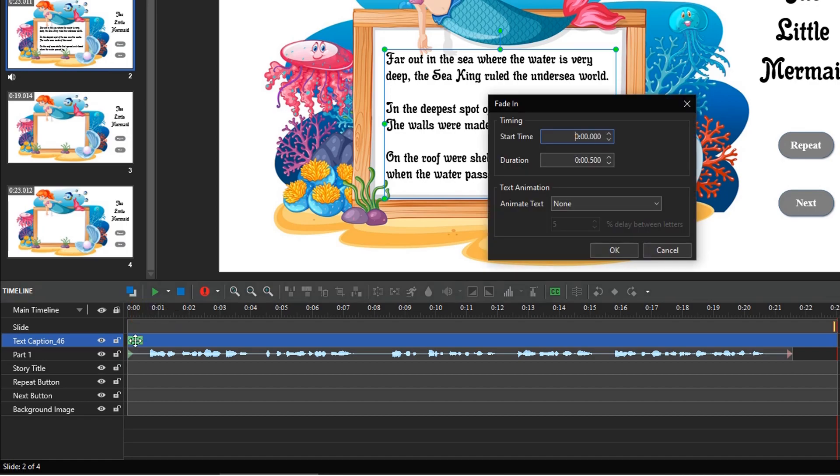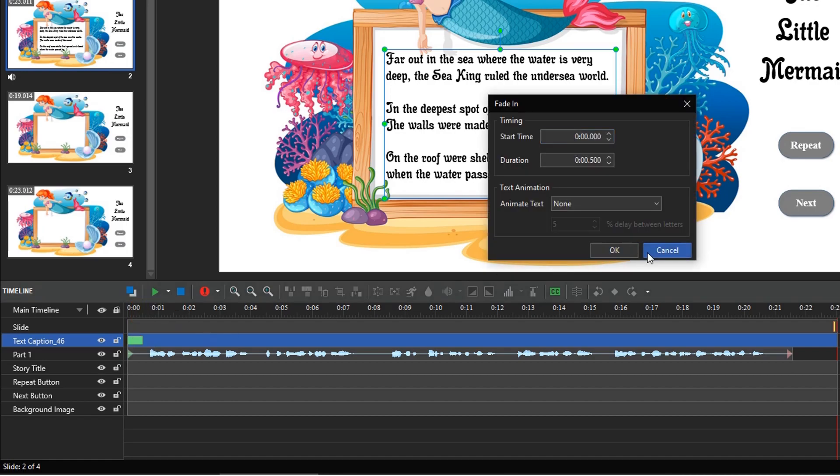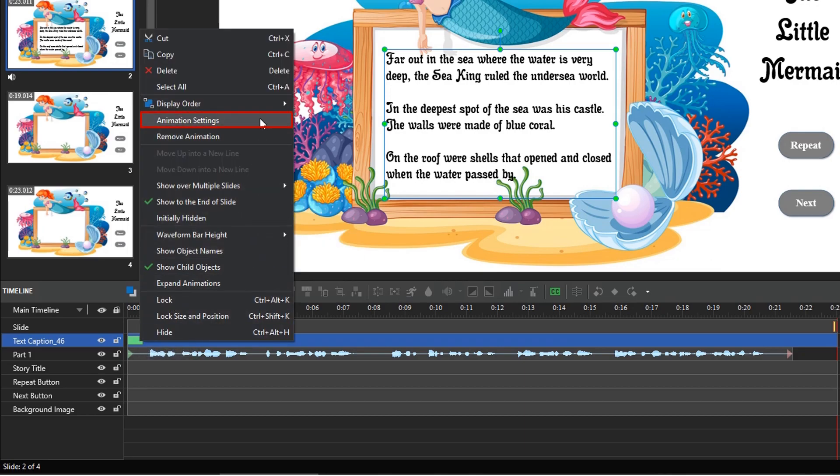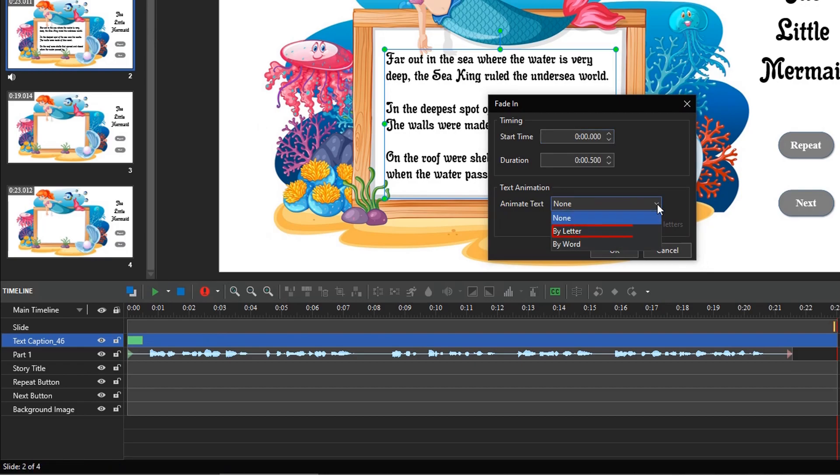Double click it, or right click it. Select Animation Settings. In the dialog that appears, pay attention to the text animation section. Select this option to animate text by letter. You can set the delay time between letters or words here.